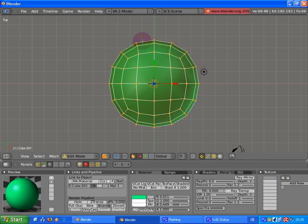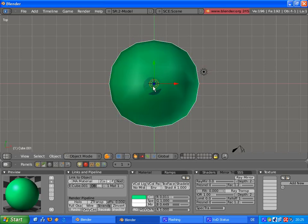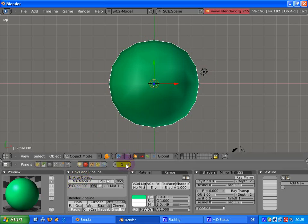Tap back into object mode and to our duplicate, assign a new material. This material has to be totally black and shadeless.